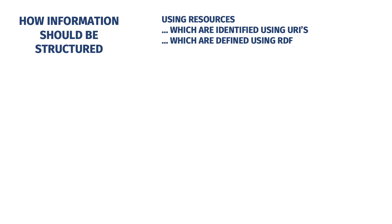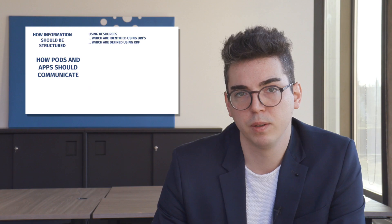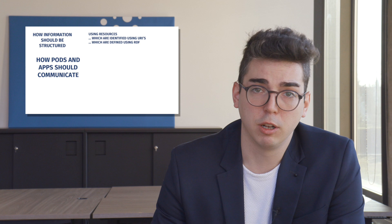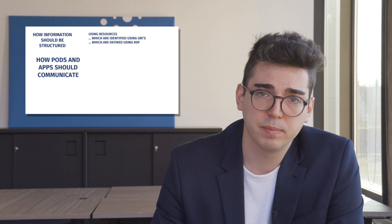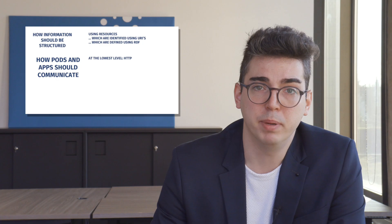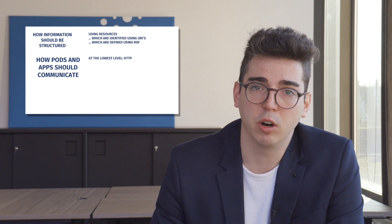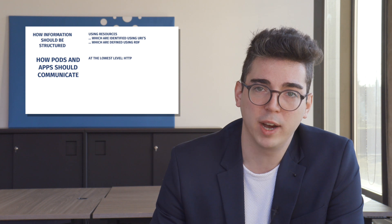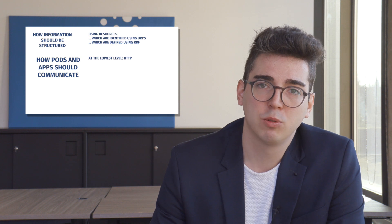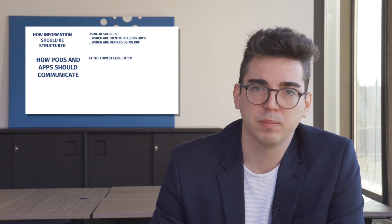Second, there are rules about how solid pods and apps should communicate. At the lowest level, these rules say that we have to use the HTTP or hypertext transport layer protocol. Basic HTTP operations are used to write data to and from solid pods.